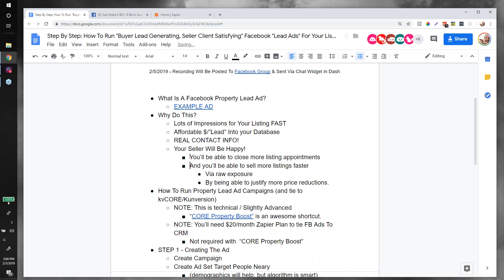Your seller will be happy — we all have fiduciary responsibility to market the listing. You'll be able to close more listing appointments because you can say you're going to run X dollars of Facebook ads directly to all the neighbors so they know it's for sale. You can sell listings faster via raw exposure. Sometimes you get aggressive with pricing, test the market for 30 days, and then you need data to justify a price reduction — here you'll have that data.